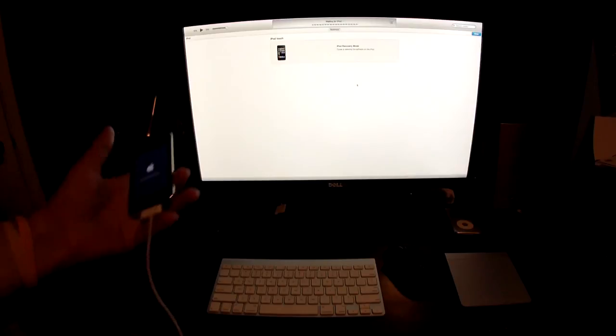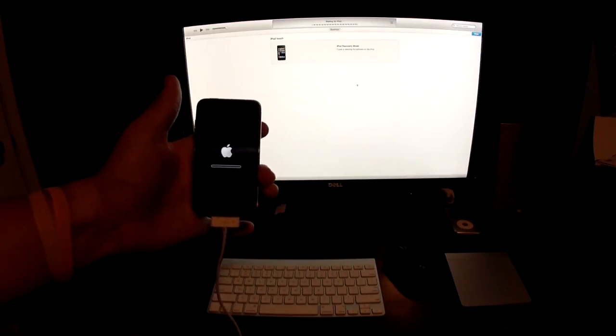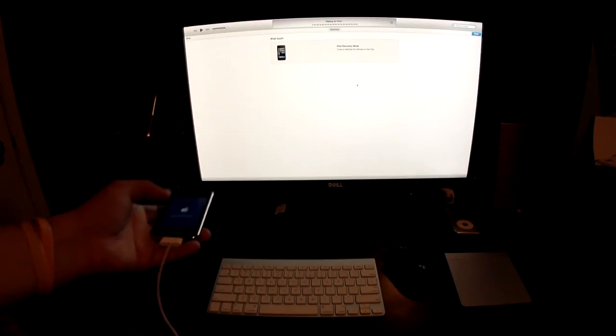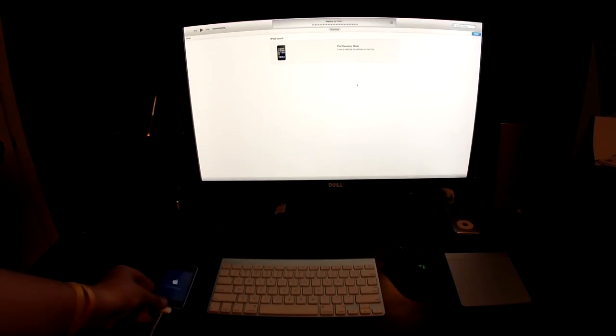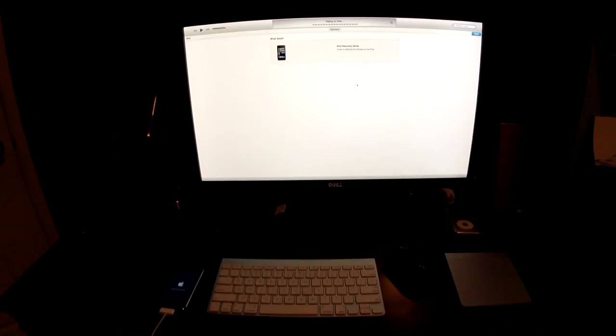As you can see now, it's resetting. So we'll just give it a little bit of time to reset and then it should come on and be fine.